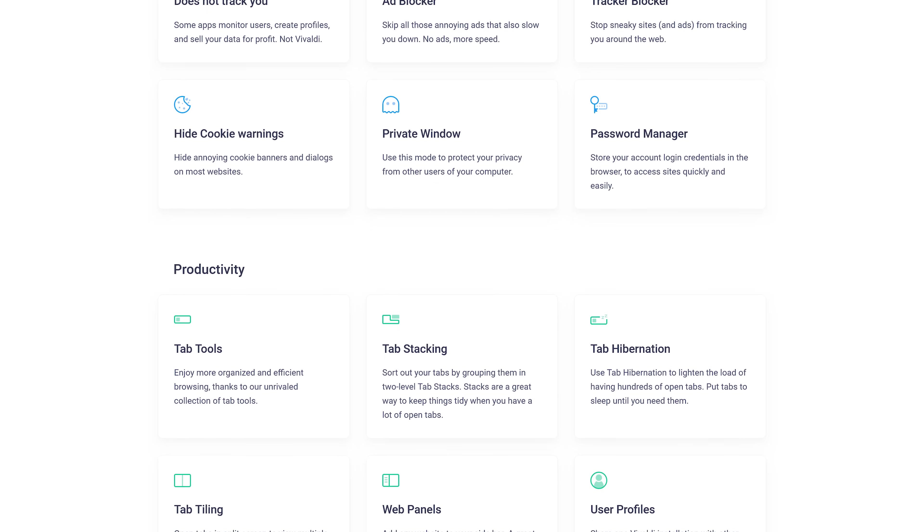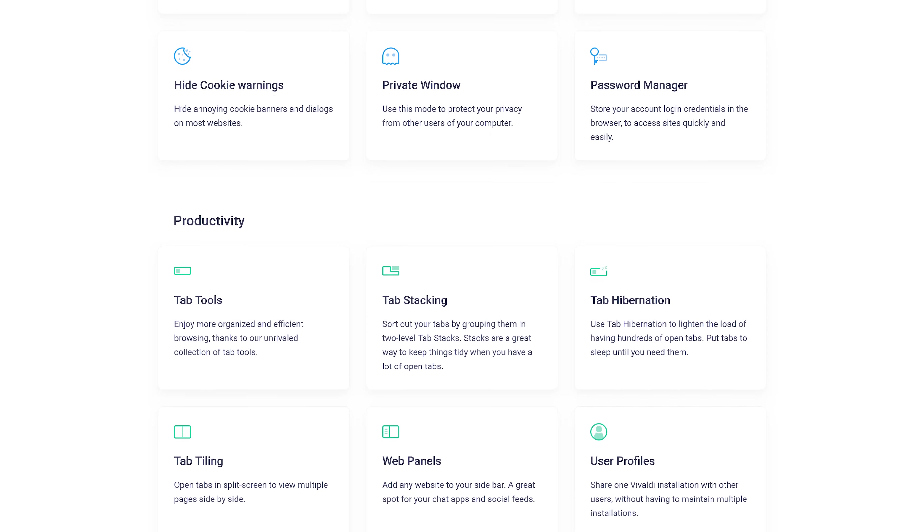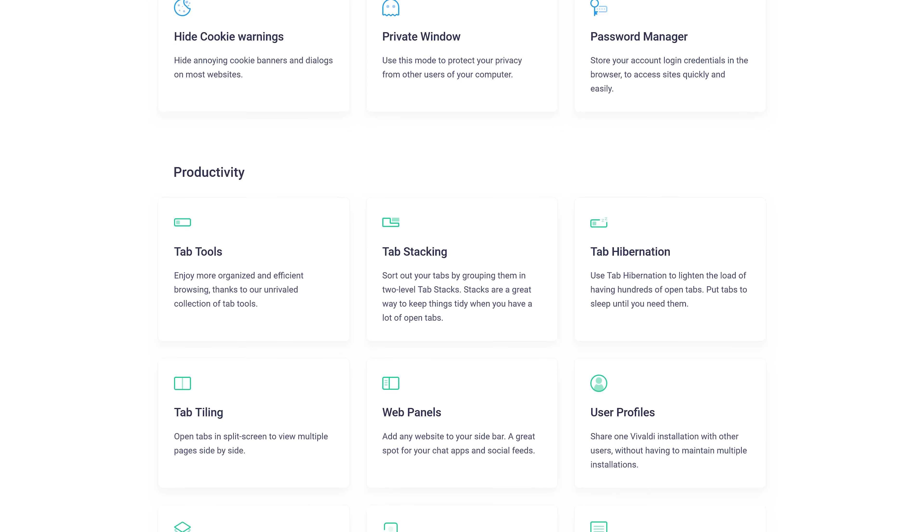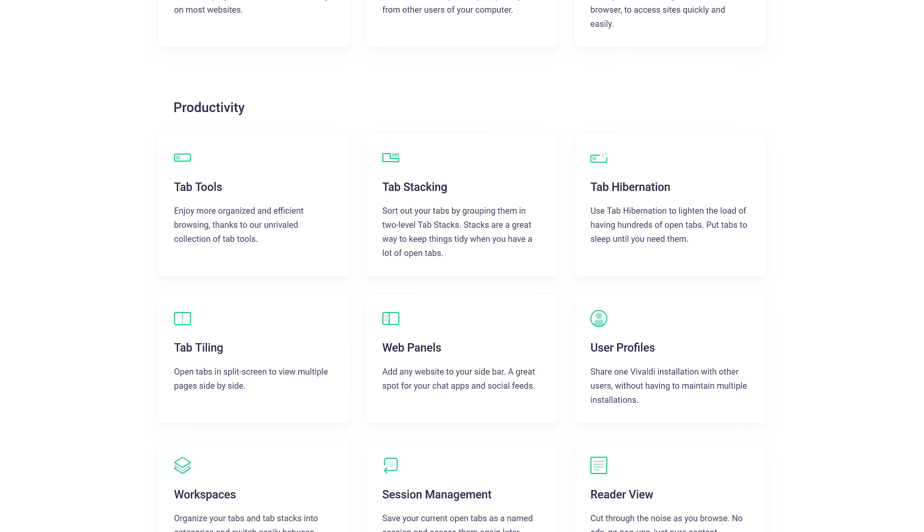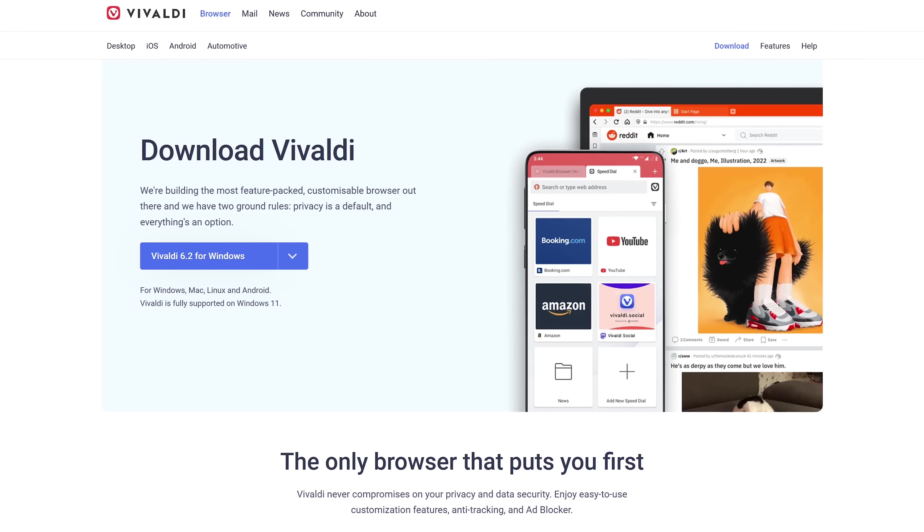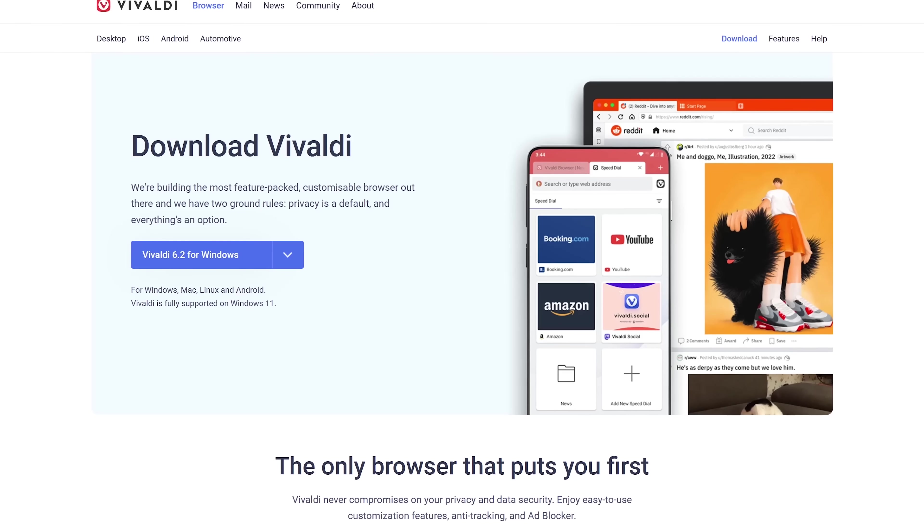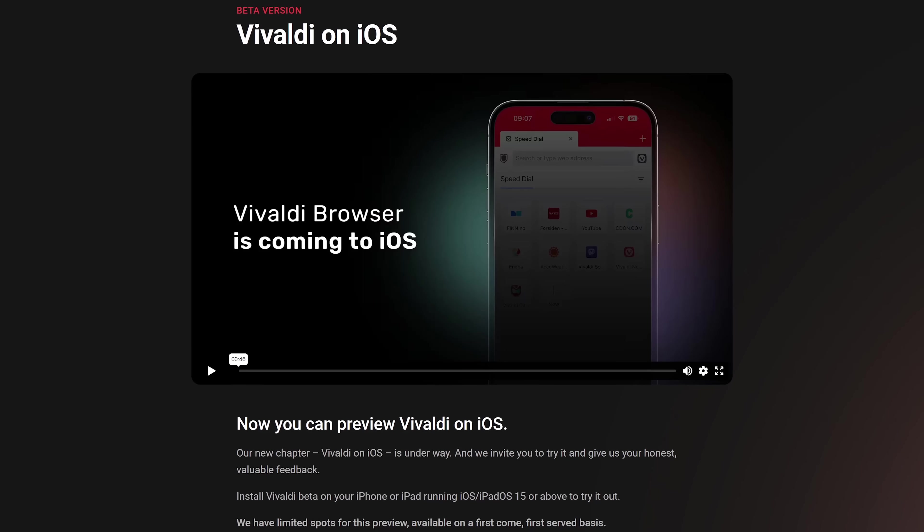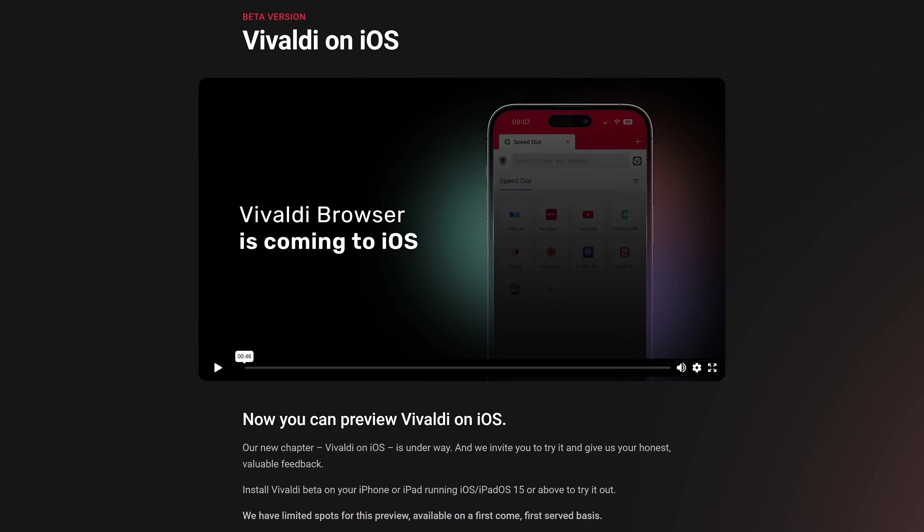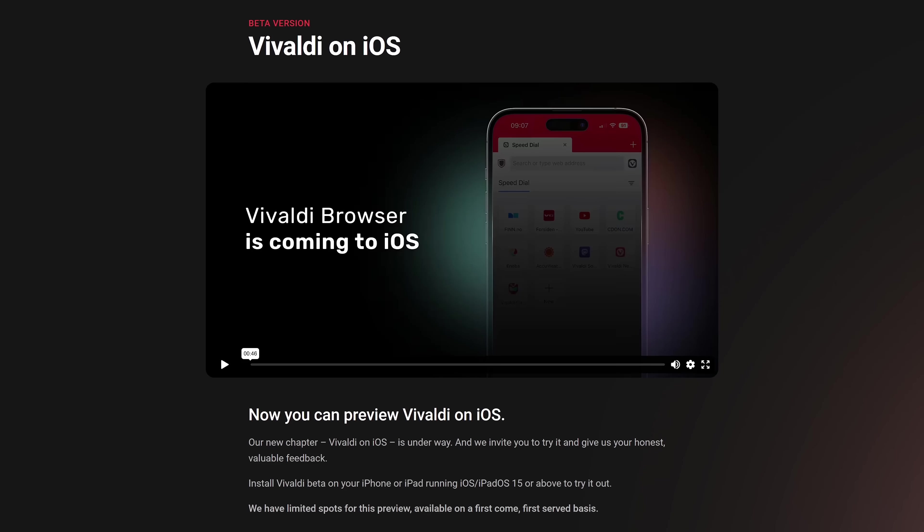It has an ad blocker and tracker blocker built in. Most importantly, it's highly customizable to make it more useful for you with tons of productivity features, including tab stacking, tab tiling, reader view, and a screenshot tool built in. Vivaldi is available for Windows, Mac, and Linux, along with an app for Android. And they recently announced that Vivaldi is coming to iOS. If you want to try it out prior to its official release, a beta version is now available.